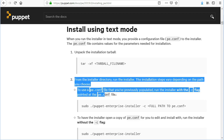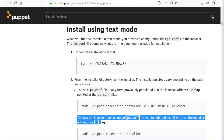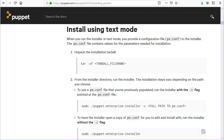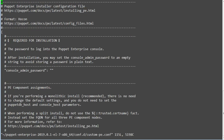To use a p.conf file that you've previously populated, run the installer with the -c flag pointed at the p.conf file. To have the installer open a copy of the p.conf file for you to edit and install with, run the installer without the -c flag. Choose text mode installation and that will open the p.conf file for you to provide the parameters needed.